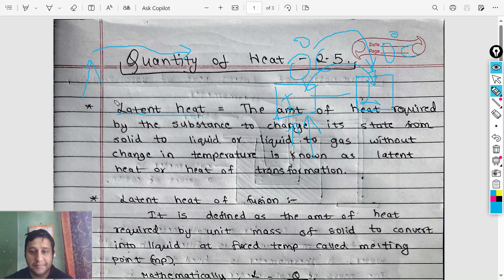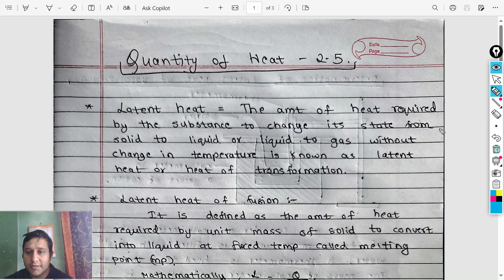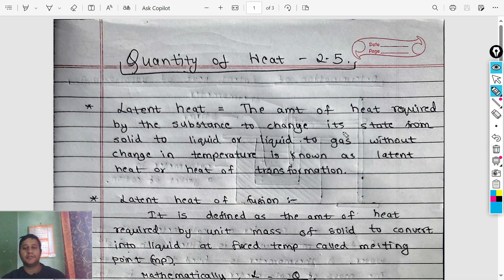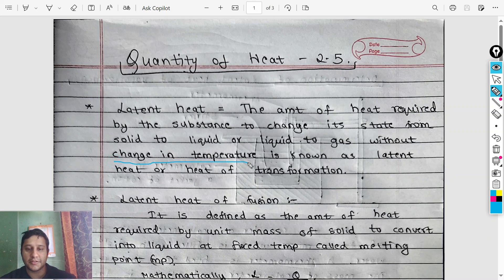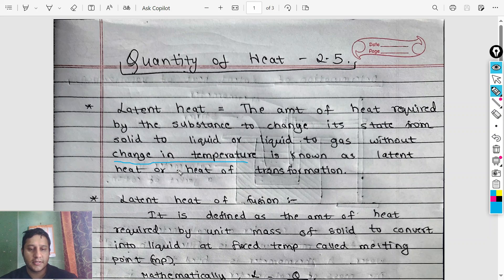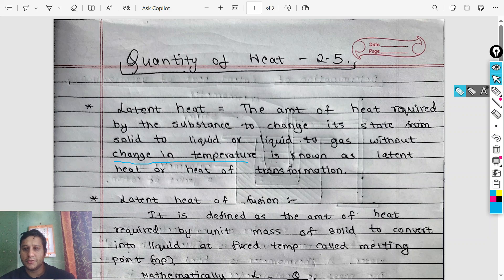This is the definition: the amount of heat required by a substance to change its state from solid to liquid, or liquid to gas, without a change in temperature is known as latent heat or heat of transformation.